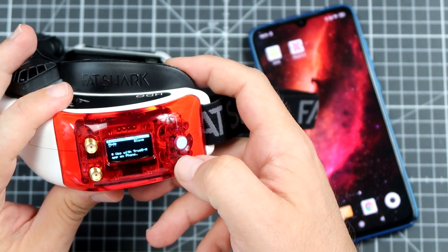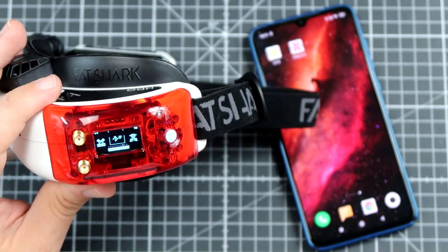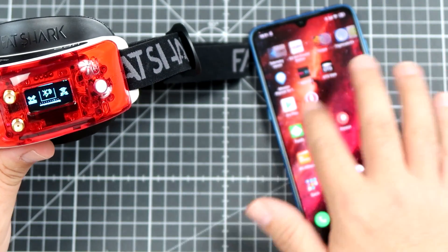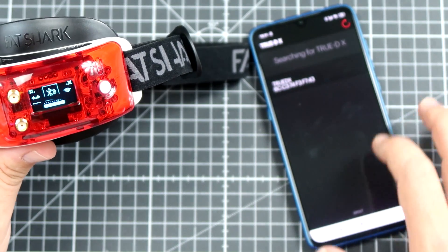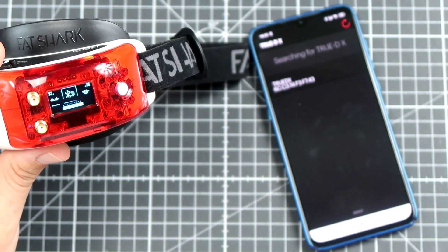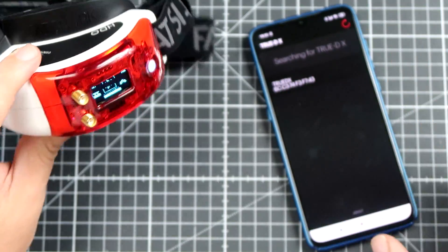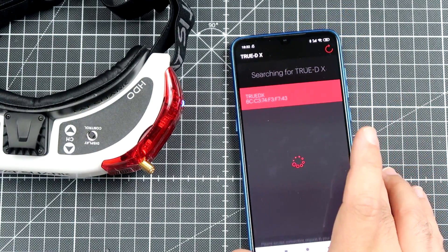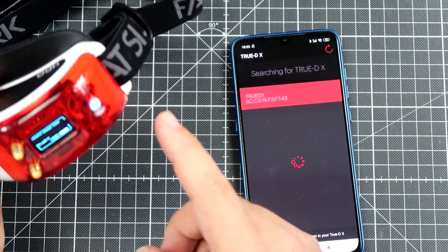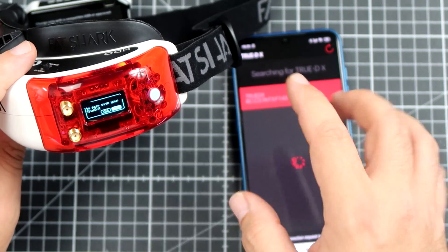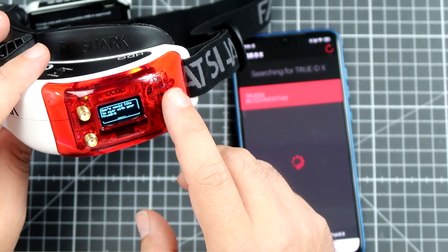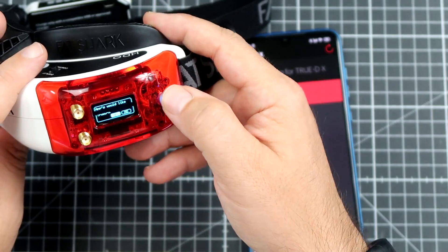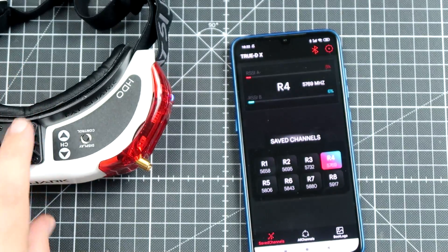When this is done you are, let's say, halfway there. Then let's start the TrueDX application and let's search for the found modules. There is actually one module, so let's connect to the module. Now the module will ask you politely if it is you connecting to it. Yeah, it's us, let's accept.